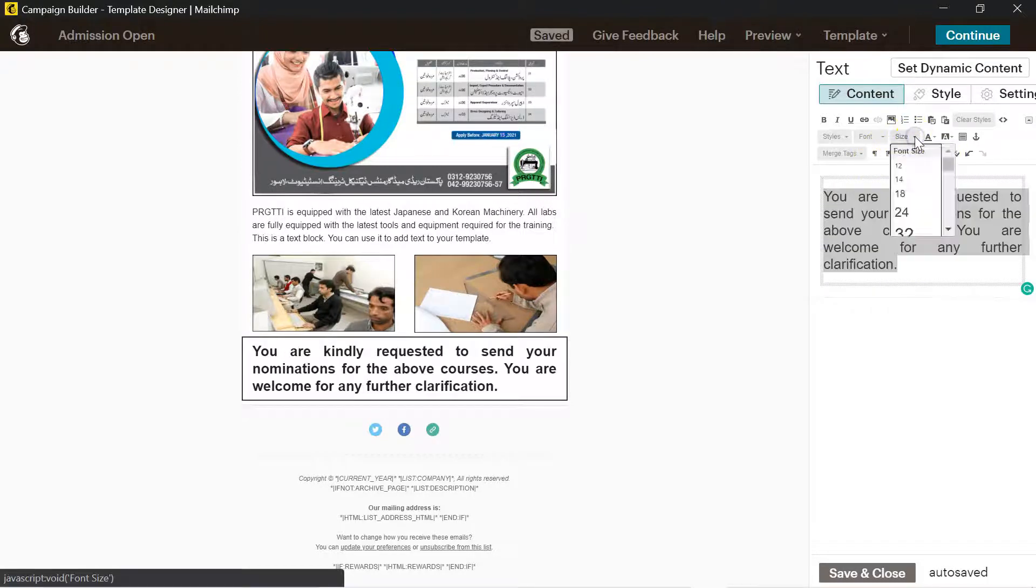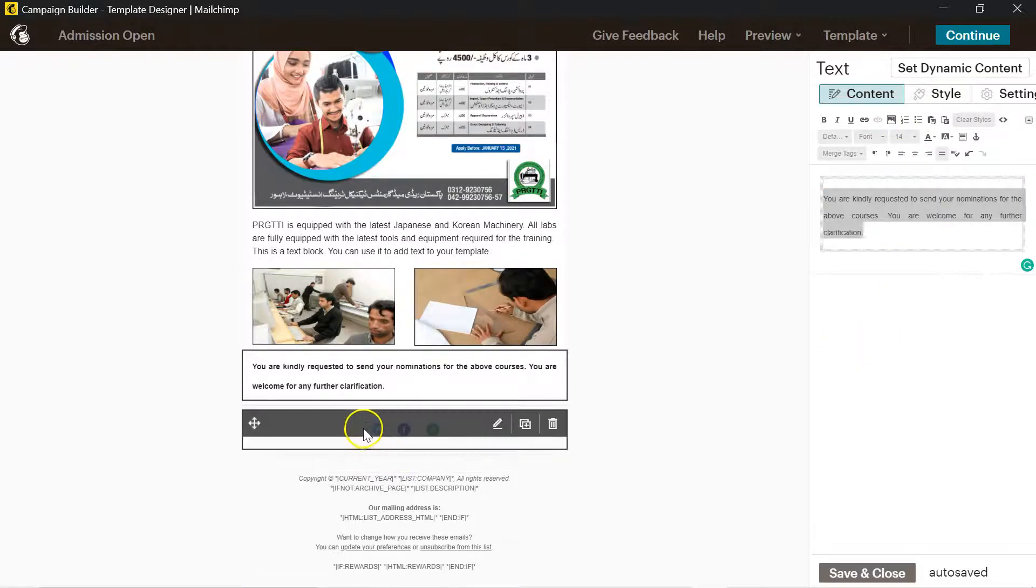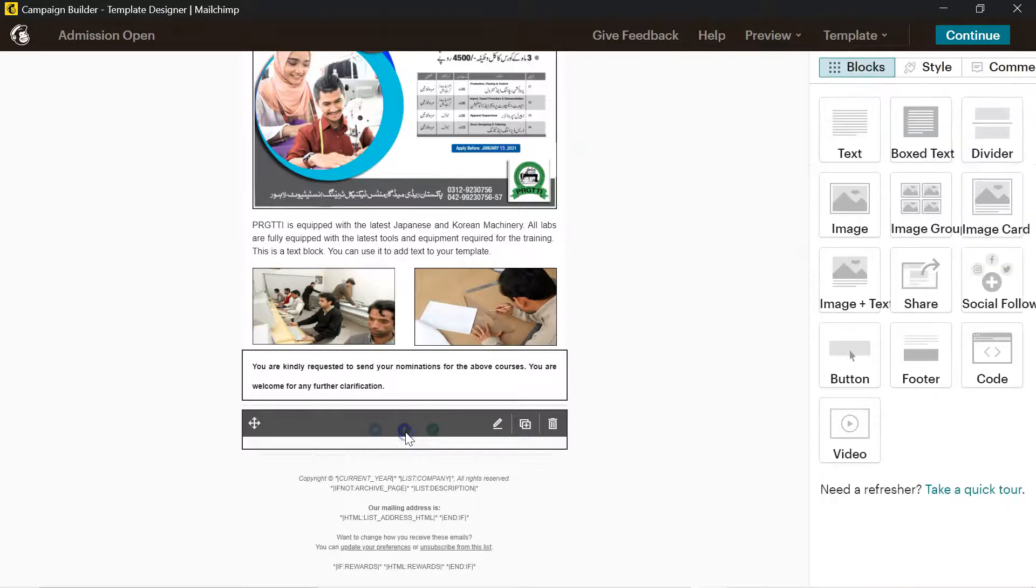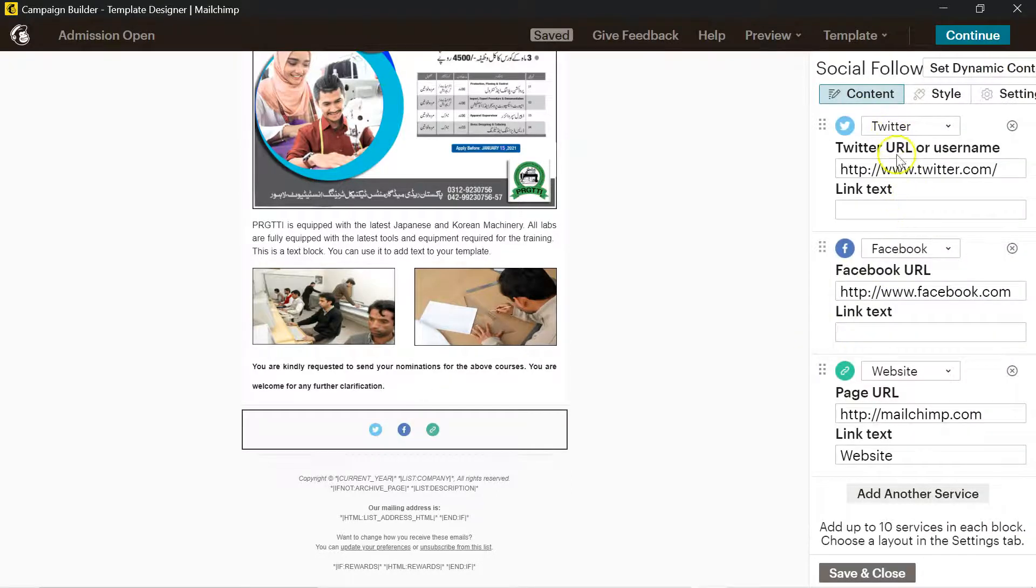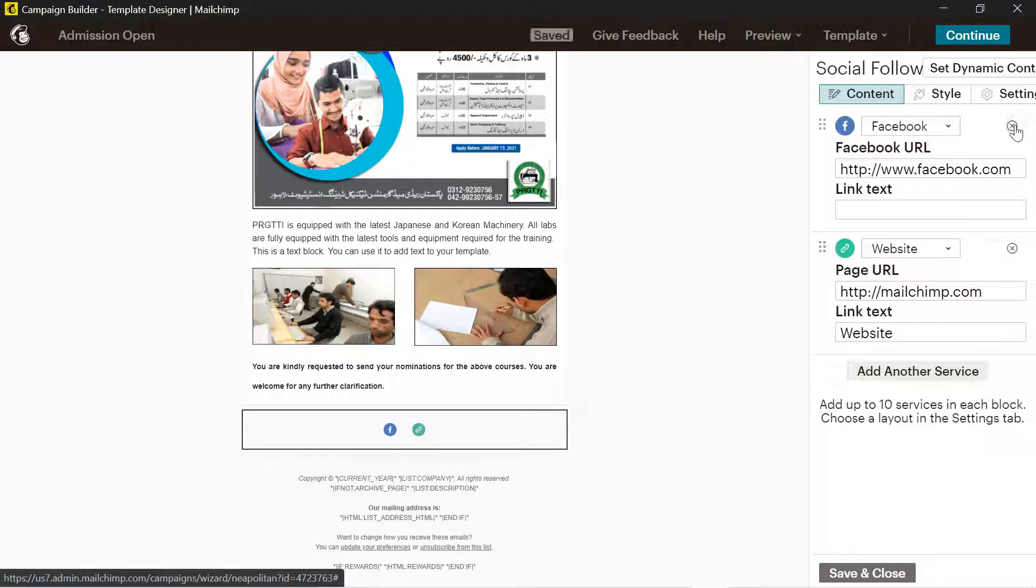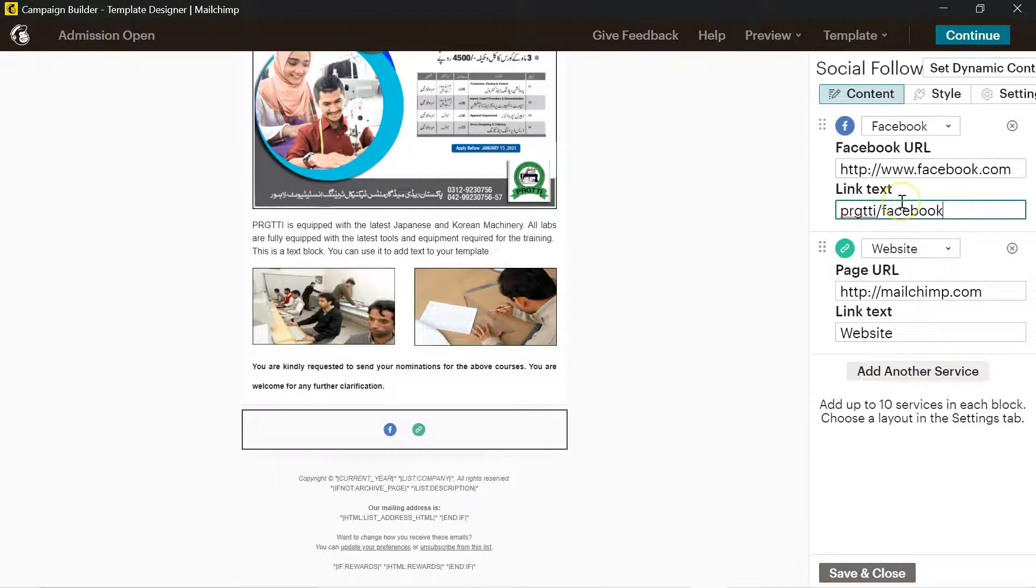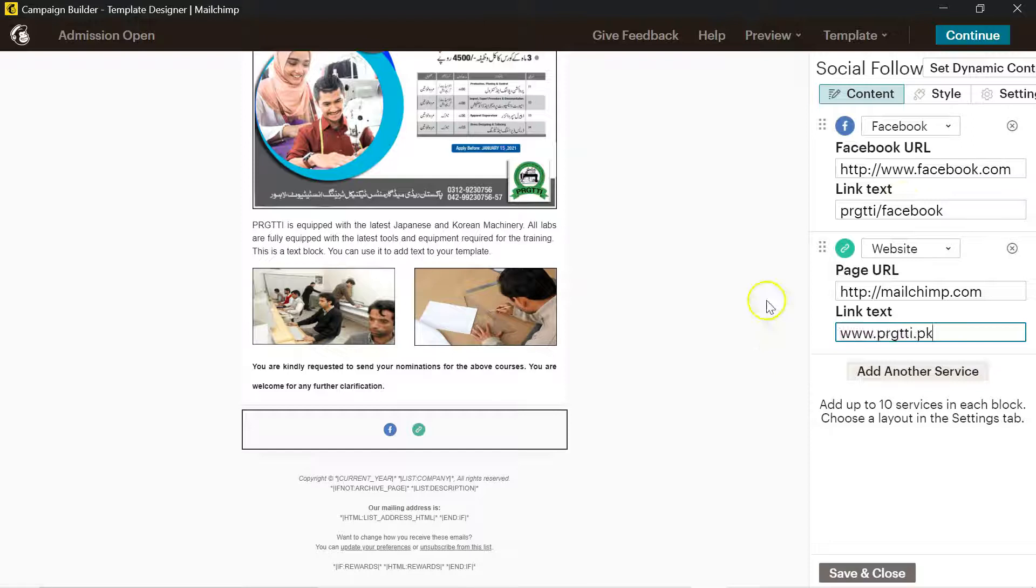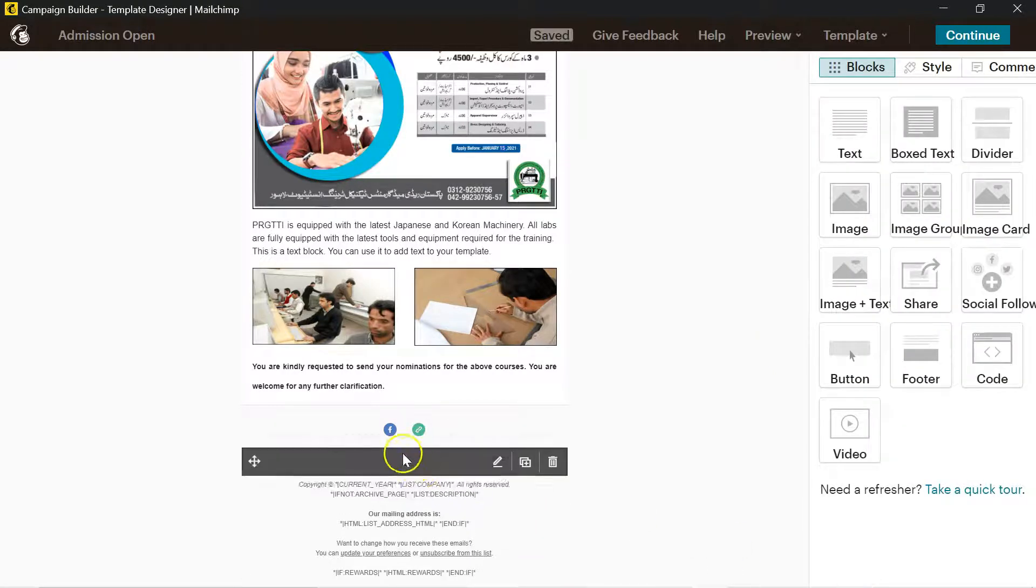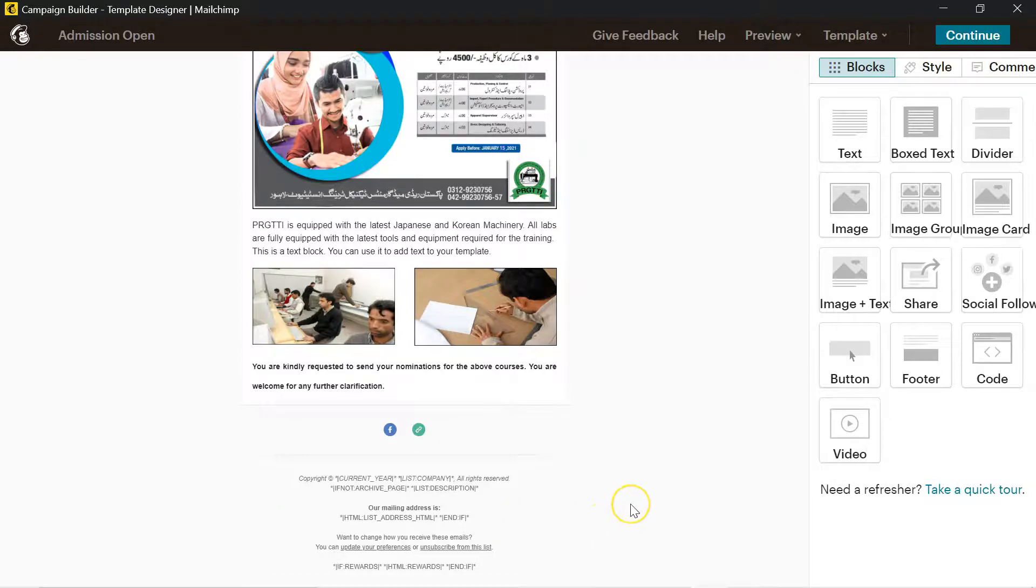Then there are social media icons. I'll click here and you will find the Twitter and the Facebook and website URL. So if I don't use the Twitter, I will just click on cross to cancel it. For the URL, I will put link of my Facebook. Here I can add the website .pk.